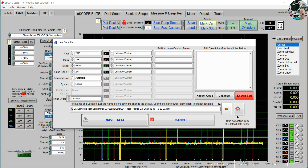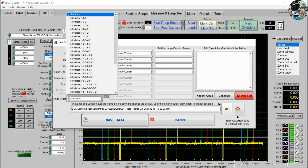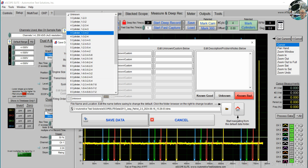This is an automatic transmission — we can choose between automatic and manual. We have a subsystem of engine, and we can also put in the firing orders.